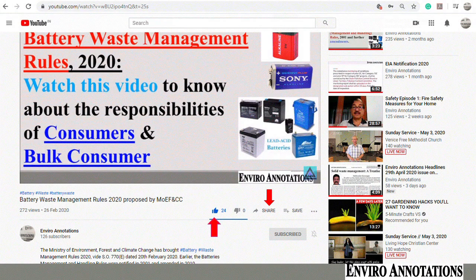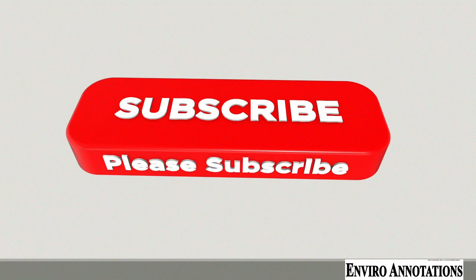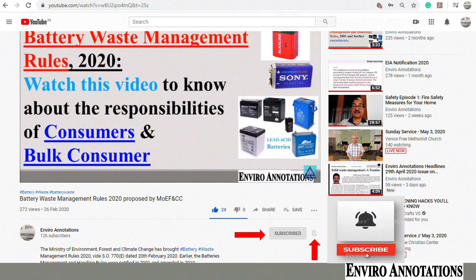Thank you for watching this video. If you liked the contents, please hit the like button and share with your colleagues and friends who can use this video. If you didn't like it, please do share a comment in the comment section. And if you have not subscribed to our channel so far, please do not forget to subscribe and also hit the bell button on the right side of the subscribe button. Thank you so much.